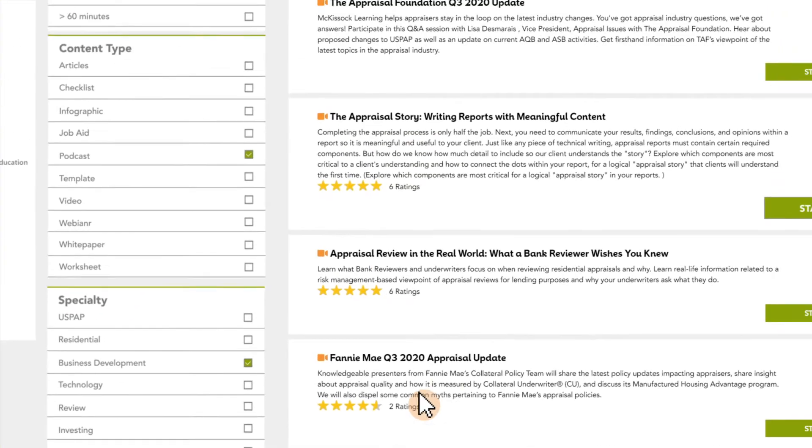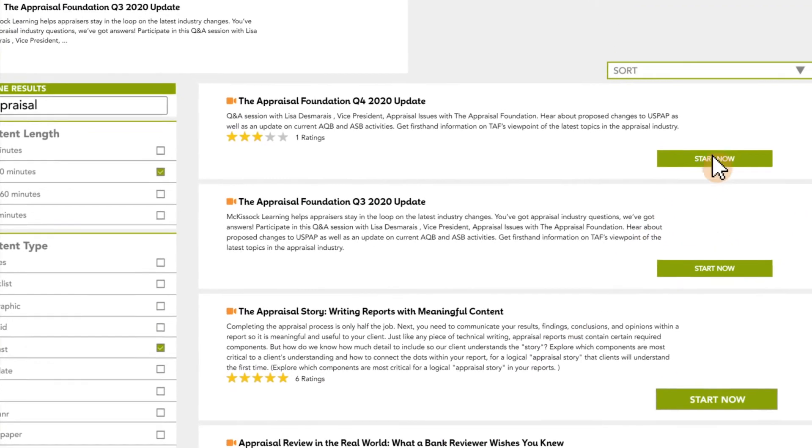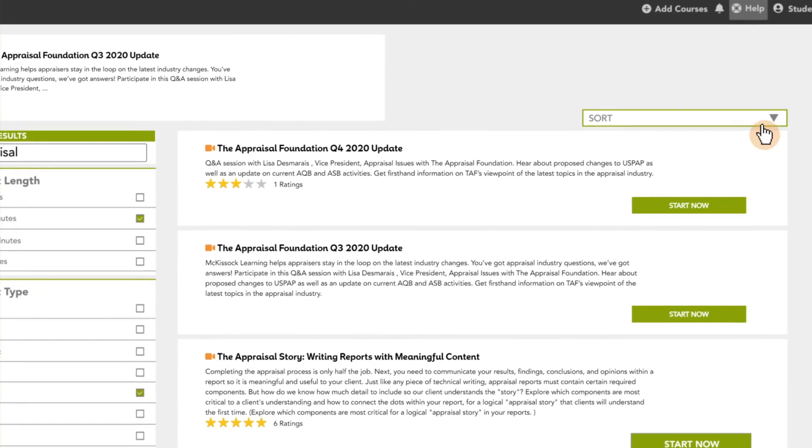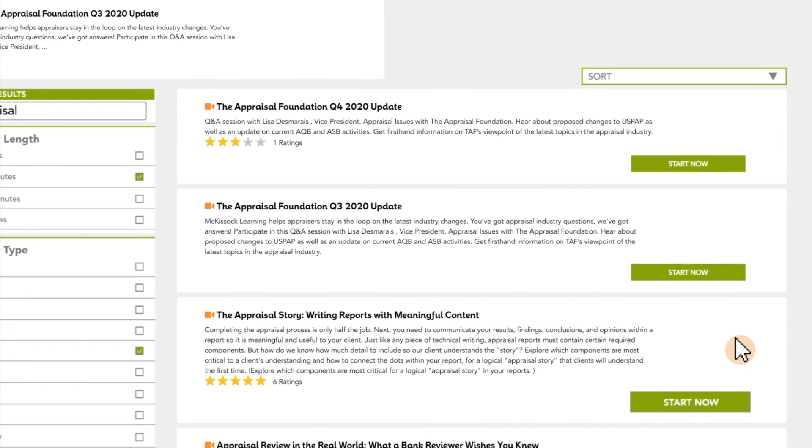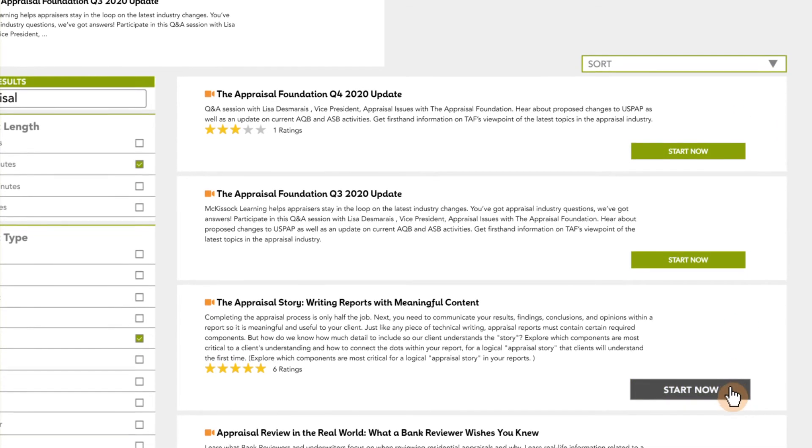You can also sort your search results by upload date, popularity, or type of format. To view something that interests you, click the start now button.